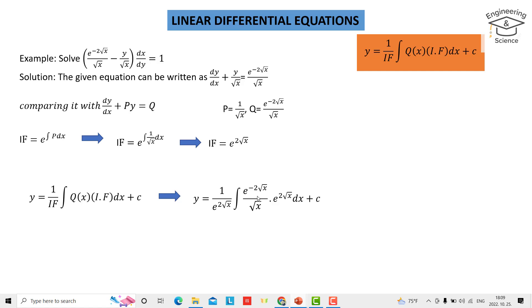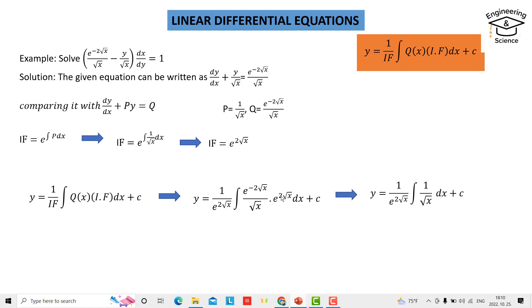We now integrate Q — which is e to the power minus two square root of x over square root of x — times the integration factor e to the power two square root of x, dx plus C. The two terms e to the power minus two square root of x and e to the power two square root of x cancel each other, leaving one over the integration factor times one over square root of x dx.